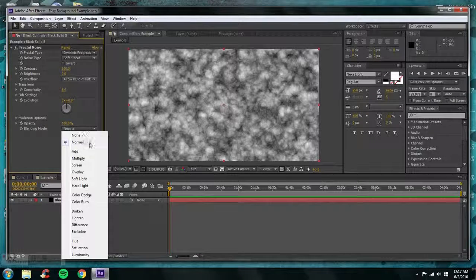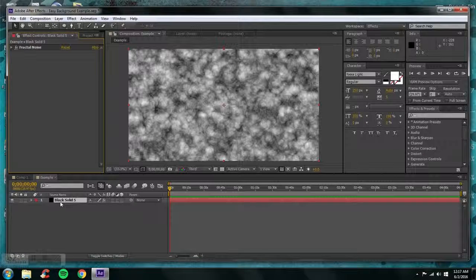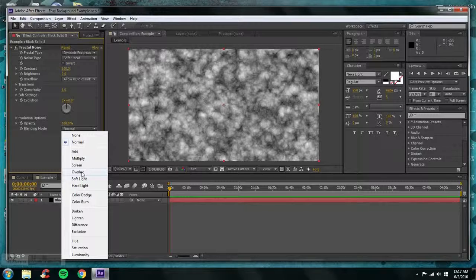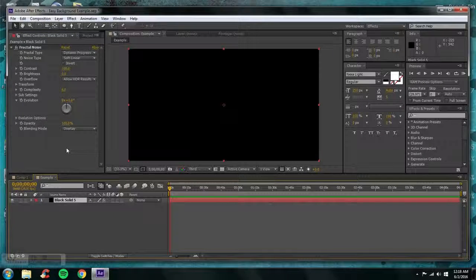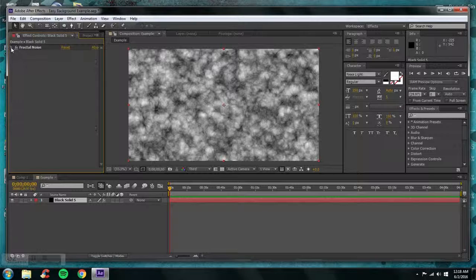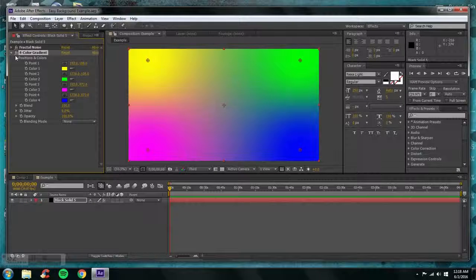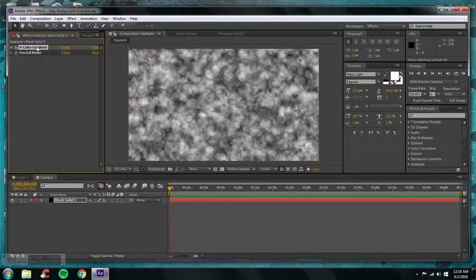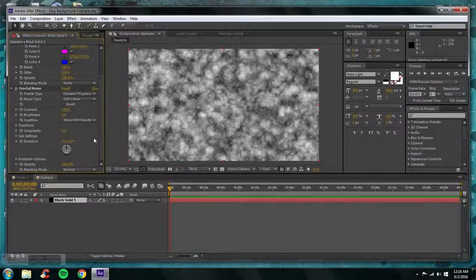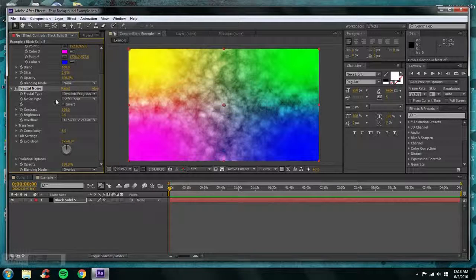The color depends on what kind of color you want. I have a black solid — if I go to overlay it's going to be black, so that's not a great look. Go back to normal and it goes back to the fog. What I'm going to do is go to Generate and add a Four Color Gradient on top of the fractal noise. The reason there's nothing there is because it's all set to Normal, so go to the blending mode and switch it to Overlay.